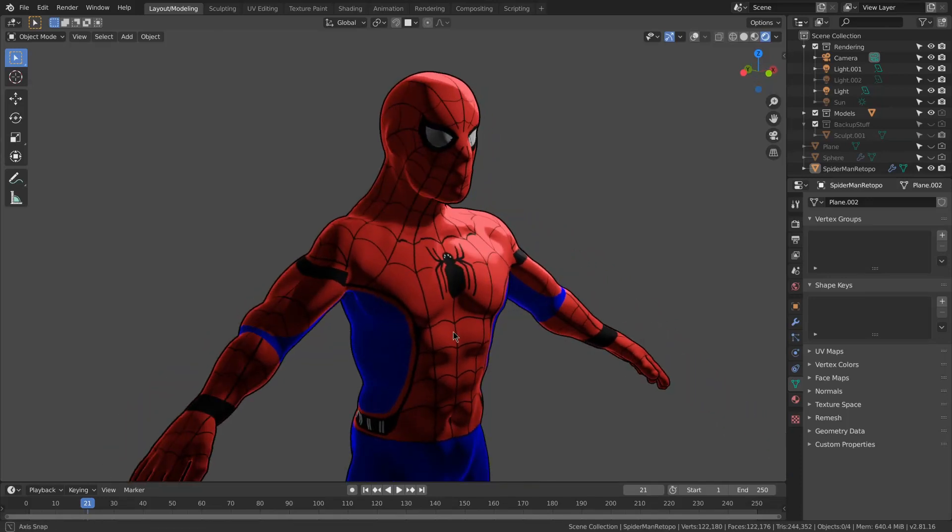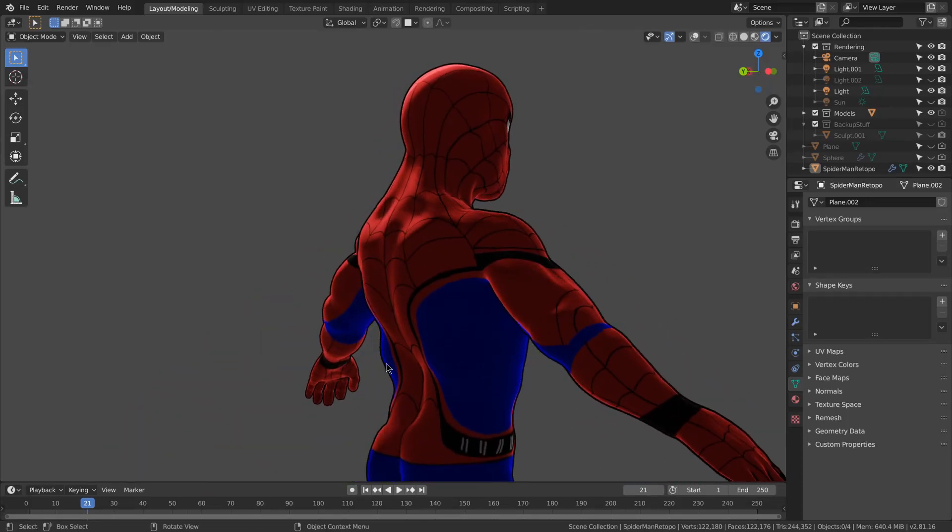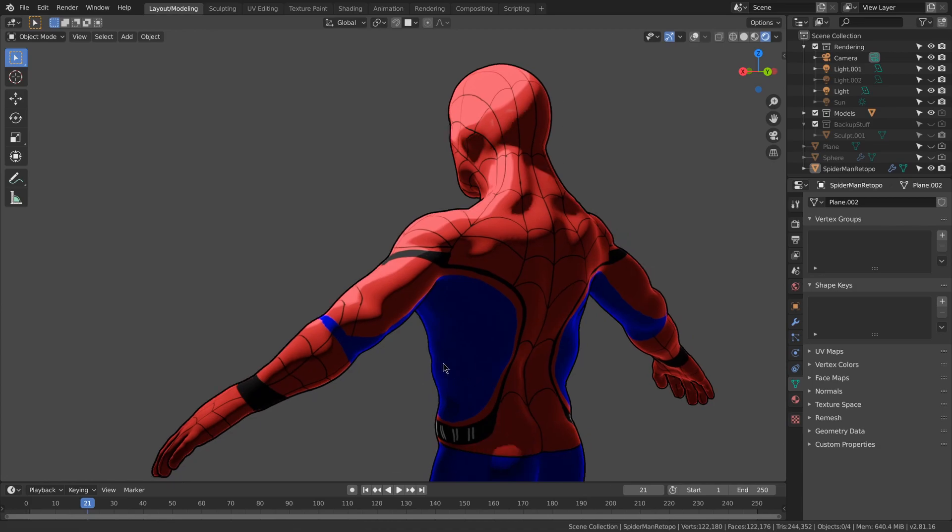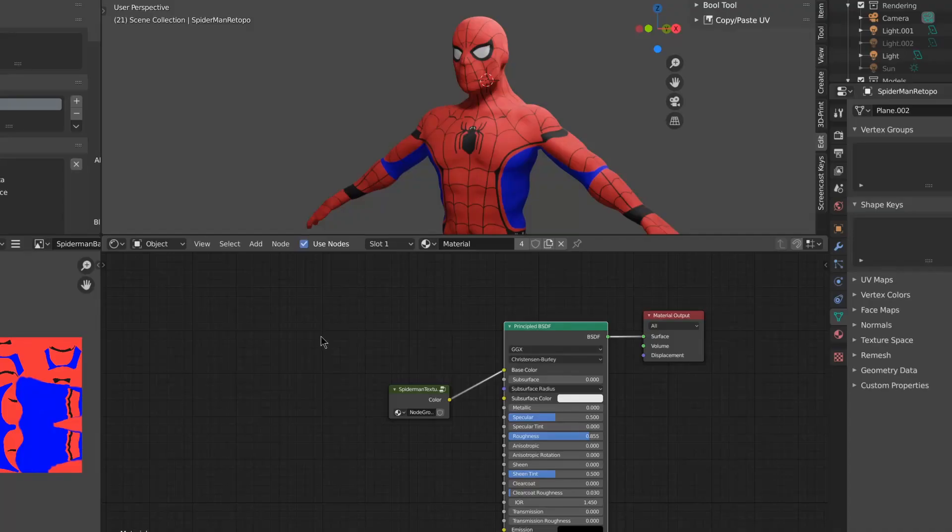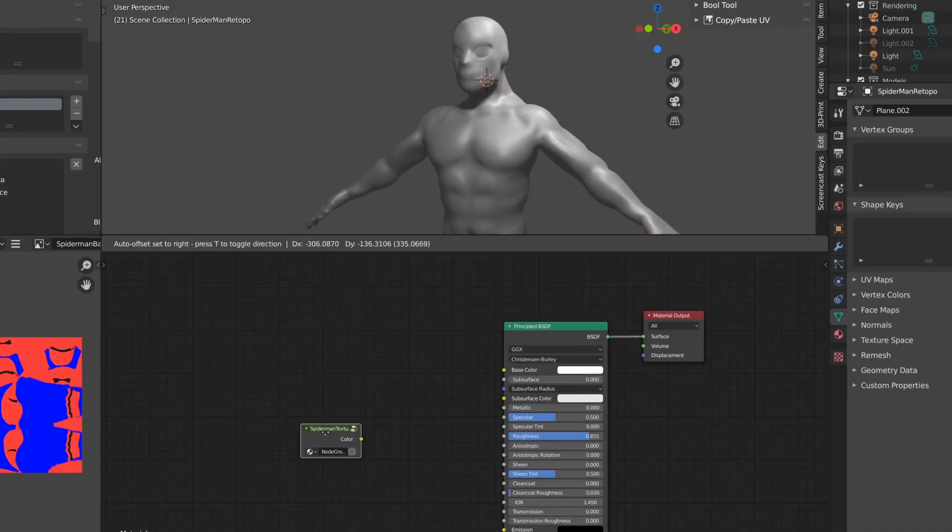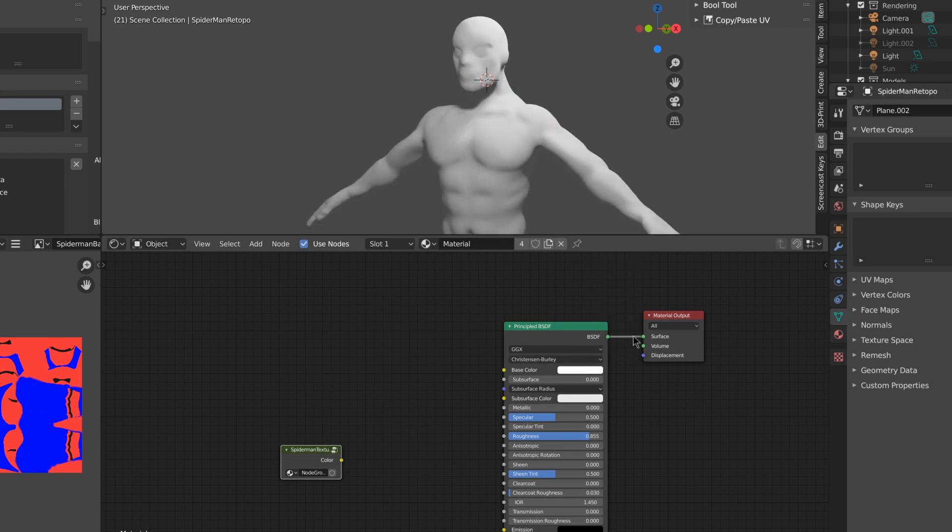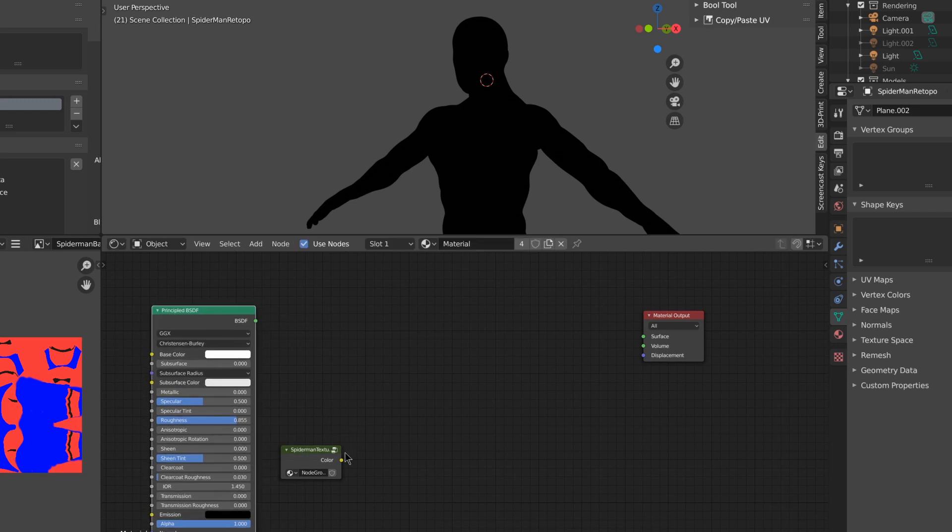Today we're going to make a comic book shader such as this one on this Spider-Man sculpt. In the shading tab, we'll start by disconnecting the texture from the principled BSDF and set the color to pure white.